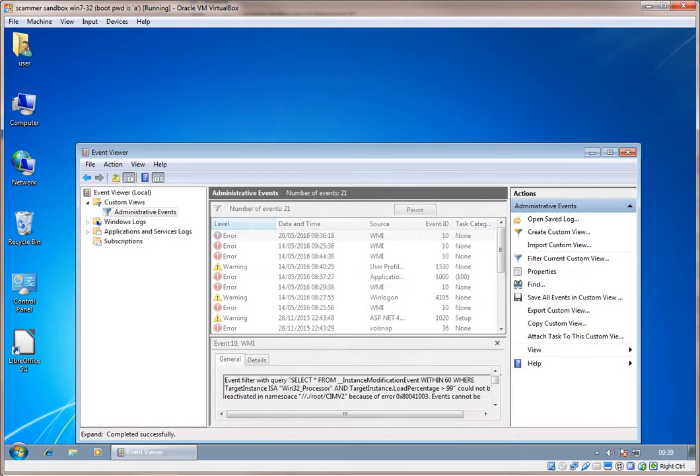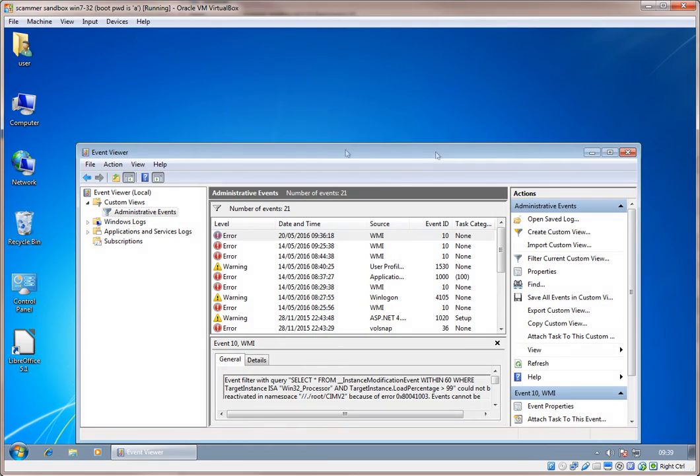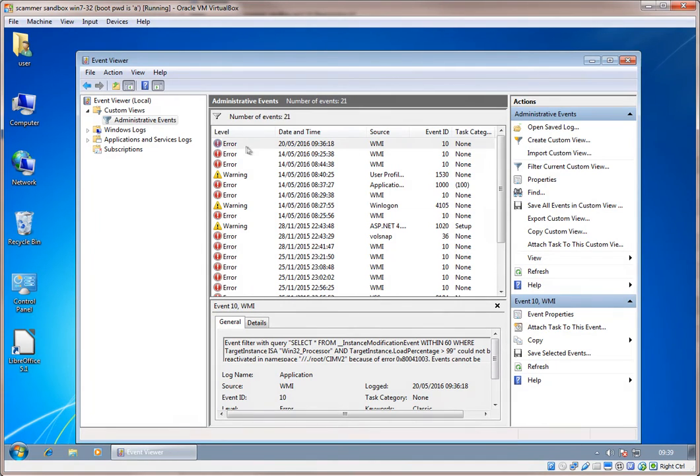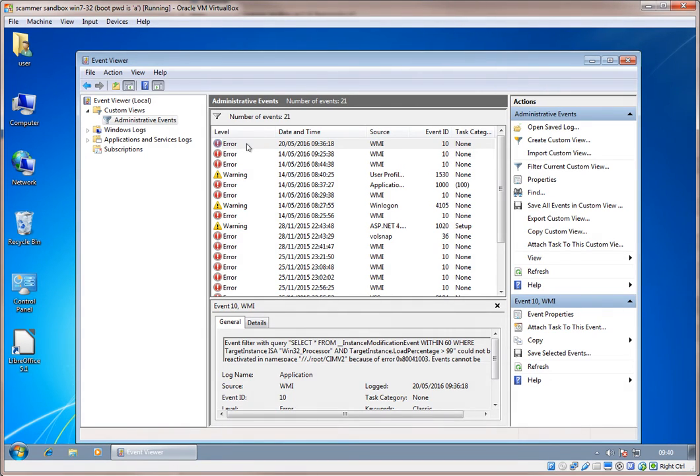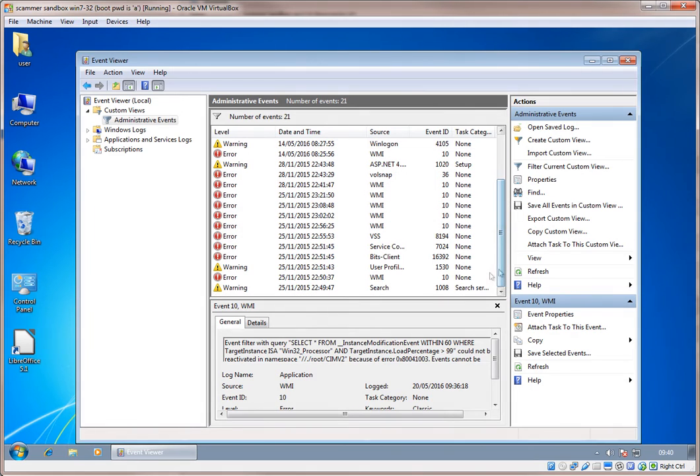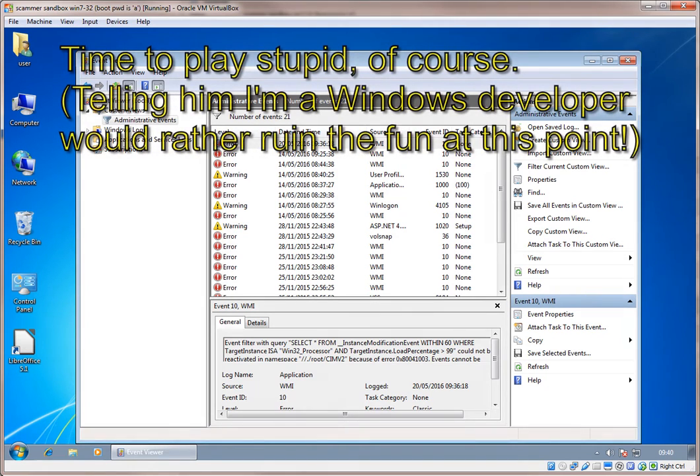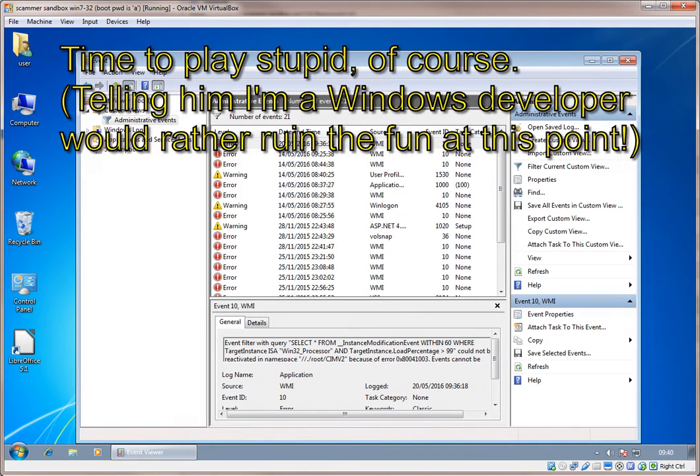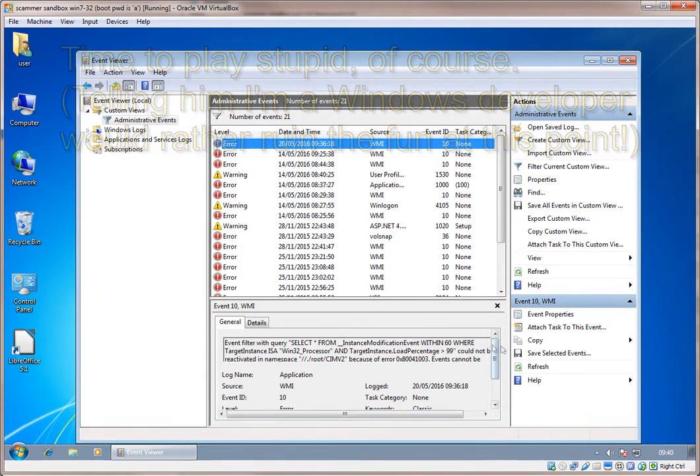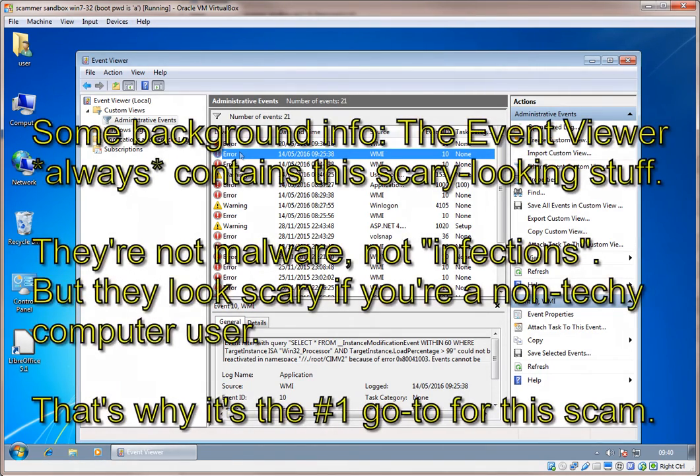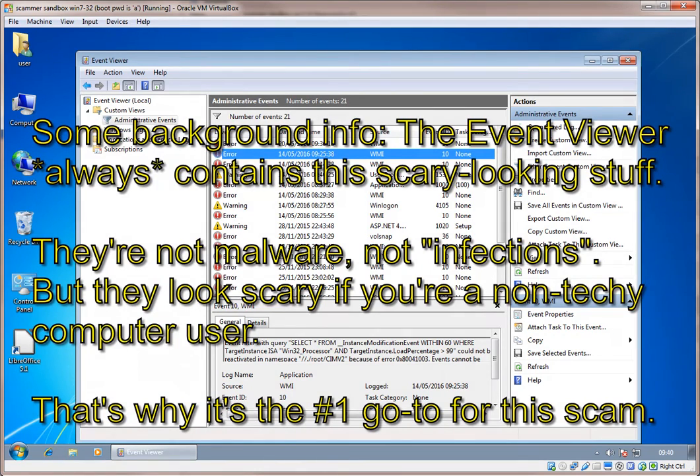In the middle there's an item, a list with one thing on it, it says administrative events, critical error and warning events. Okay, now double click on administrative events. Now what do you see? Oh, administrative events, number of events, 21. In the middle, in the middle, in the middle, what do you see? There's one thing that says, there's some that say error, some that say warning. Okay. So tell me, what do you understand about these errors and warnings? I've never seen these before. I don't know what they are.